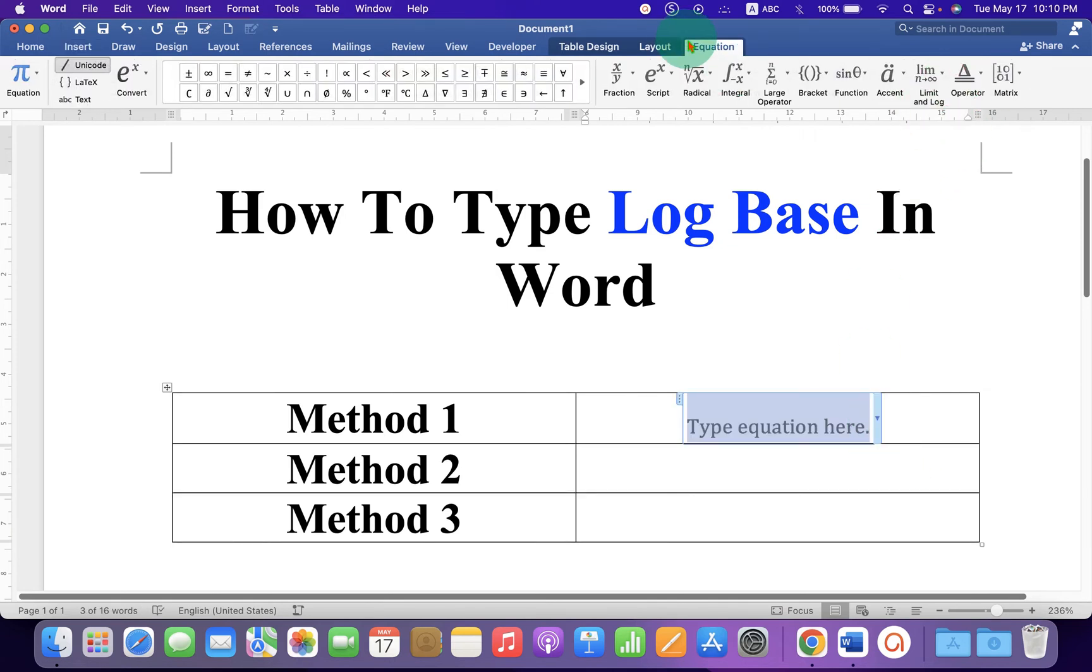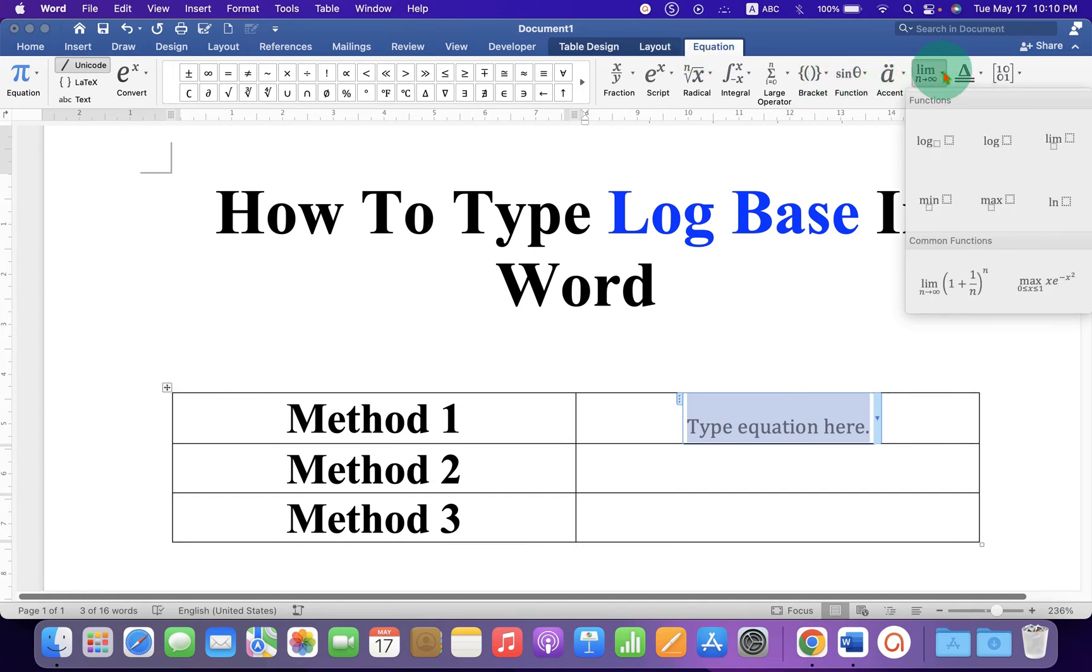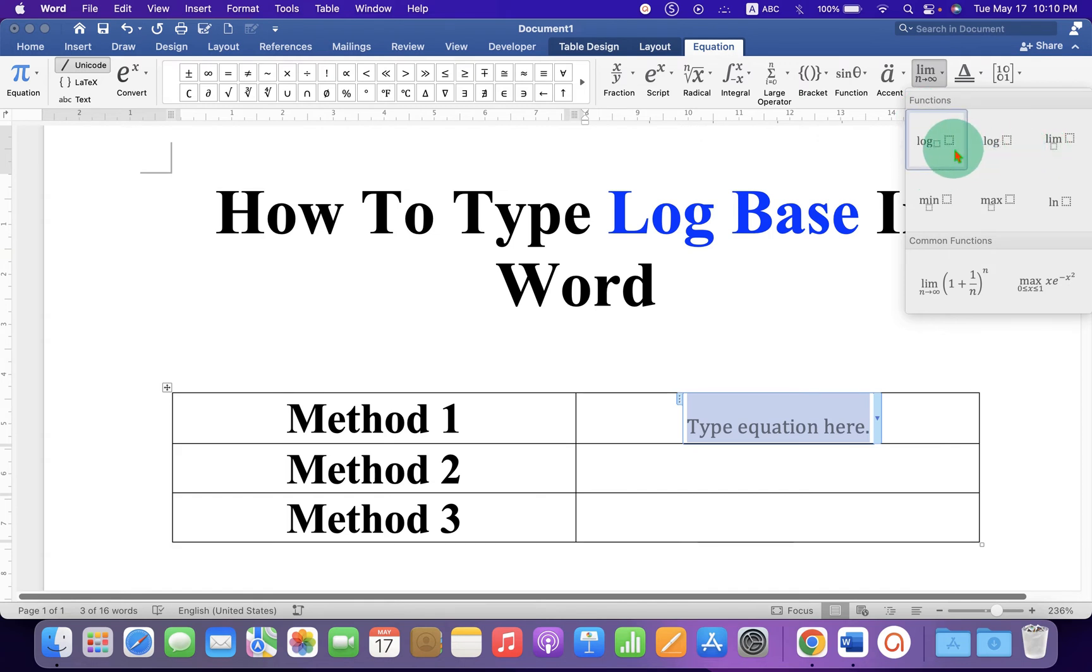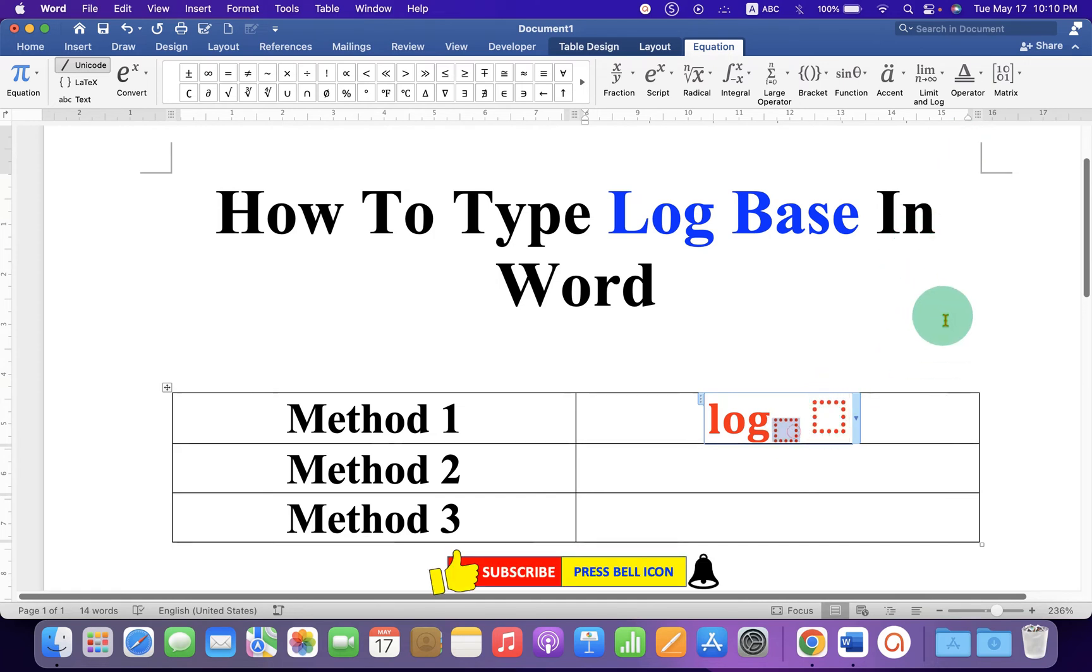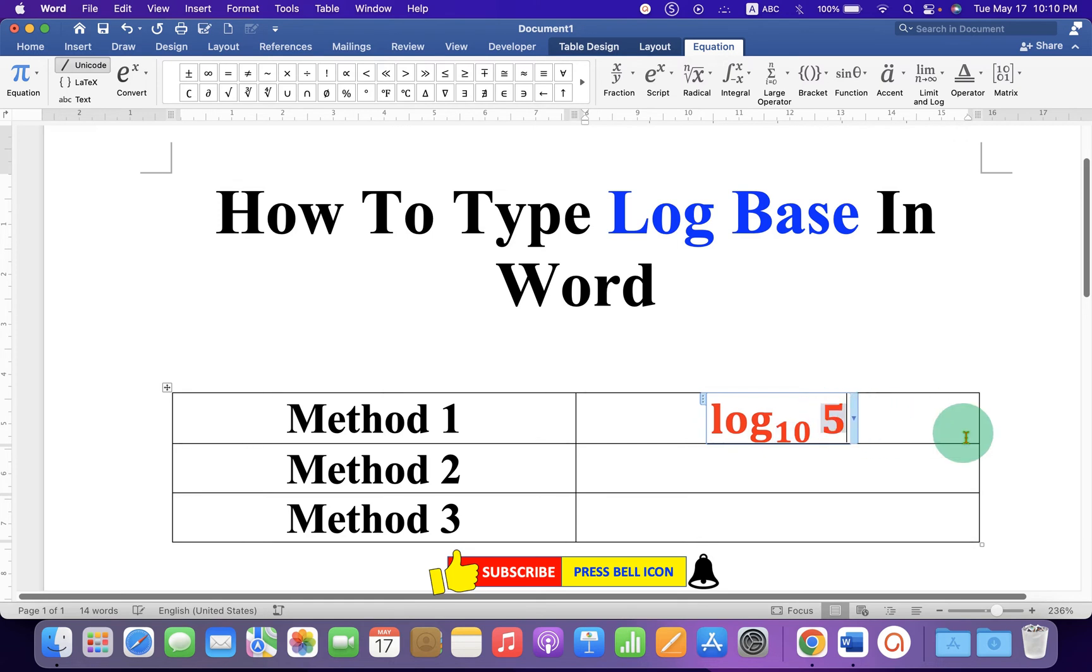Now under the equation click on the Limit drop-down and you will see here three options of log. Select the first option and in the empty boxes type what you want, for example log base 10 and then the number.